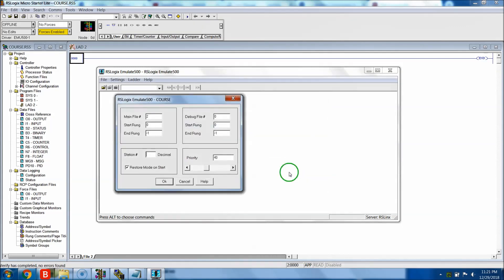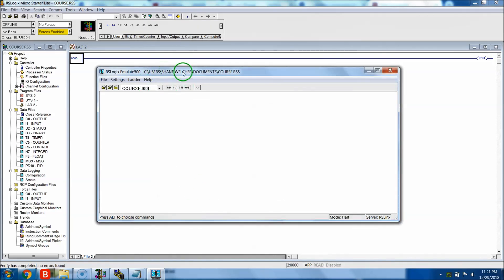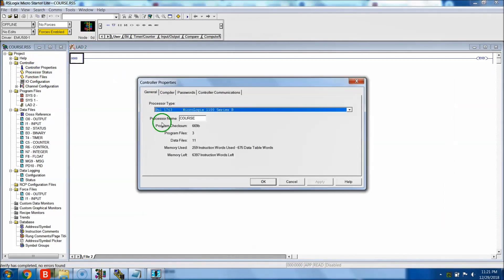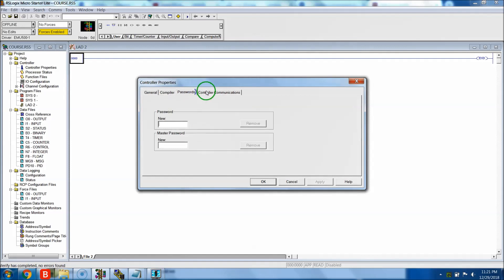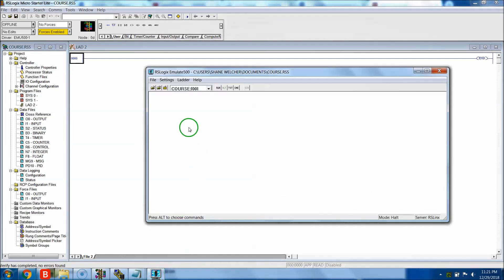At this point it's going to want to know the default settings. You know your station number from what you put in - we selected station zero, so hit OK. This now has the course file in it. I knew to use station zero because the node we selected earlier in the properties was zero - it says 'zero processor node' - so that's how I knew exactly what address to enter.